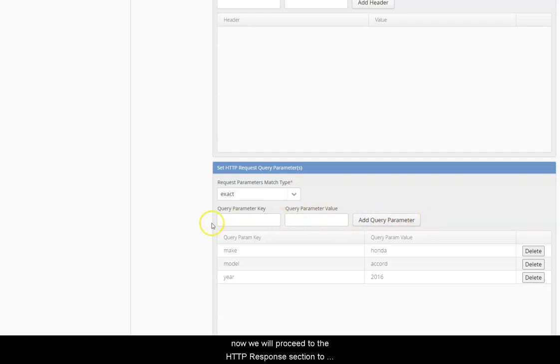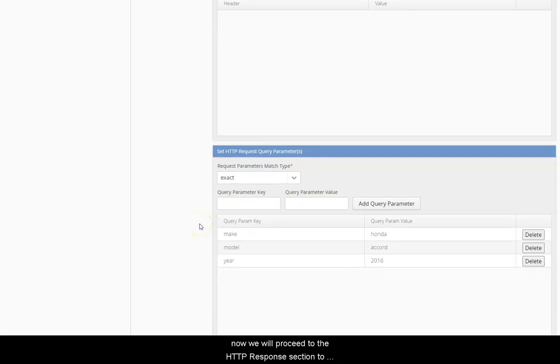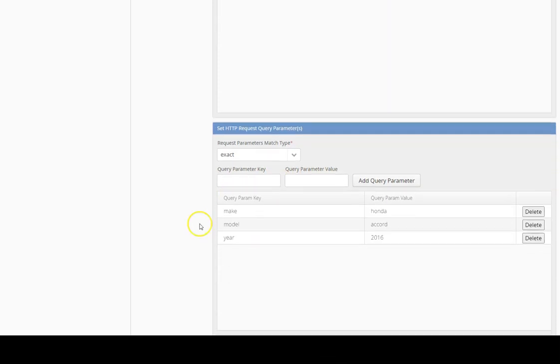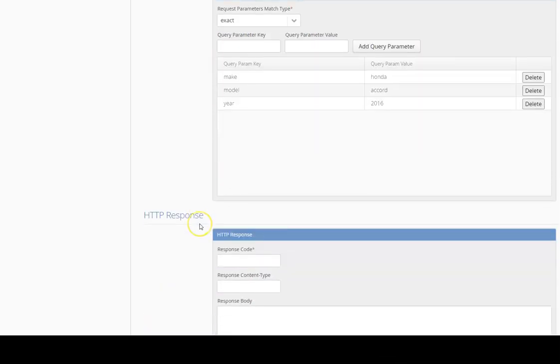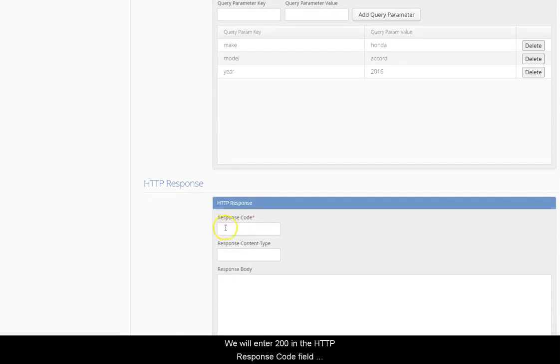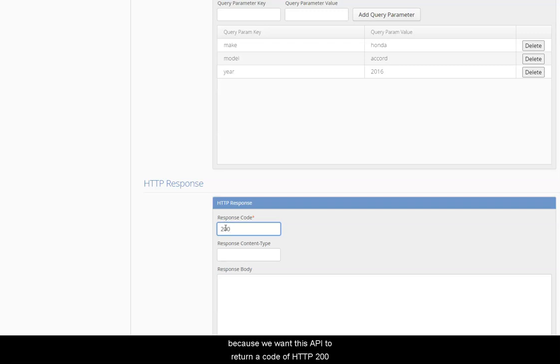Now we will proceed to the HTTP response section to define the response of the API. We will enter 200 in the HTTP response code field because we want this API to return a code of HTTP 200.